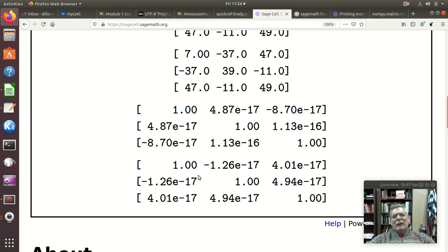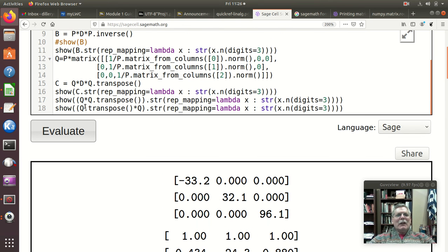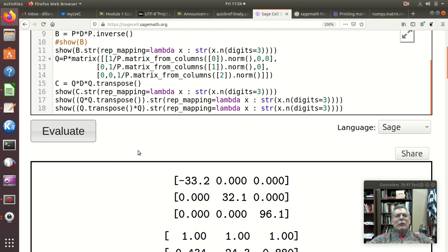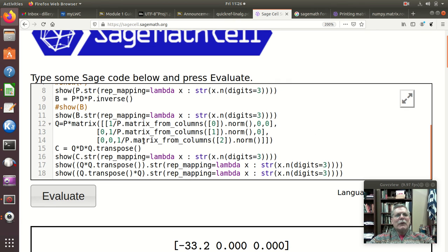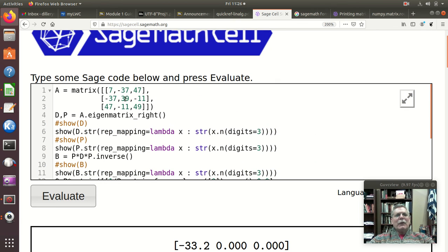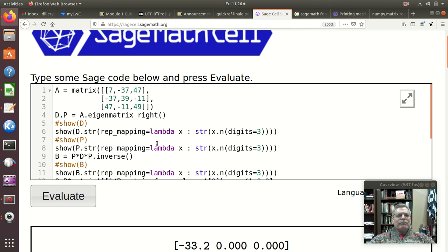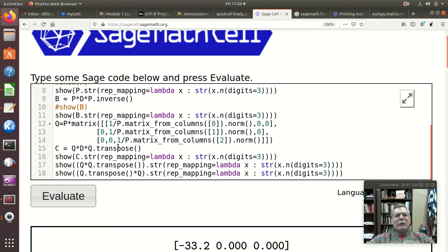So you see numerically it worked just a little better with the Q transpose Q than it did with the Q Q transpose, but those are things that happen with numerical concerns. So there we go, there's a symmetric matrix and some of the, you know, pointing out some of these properties of it.